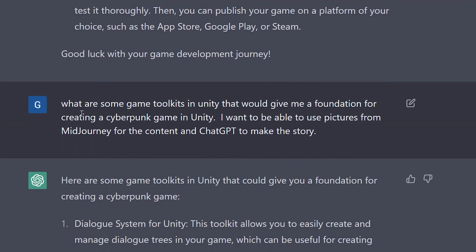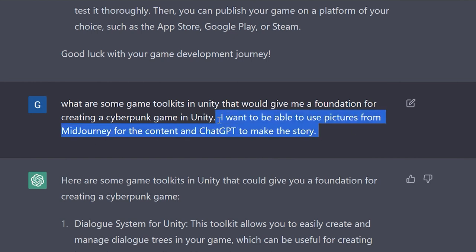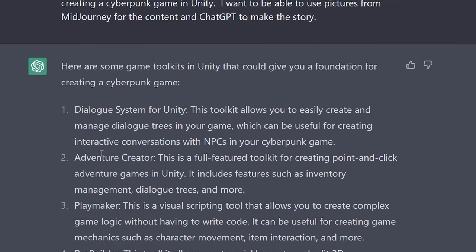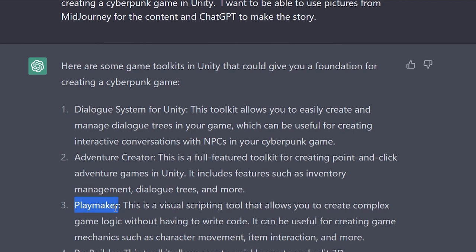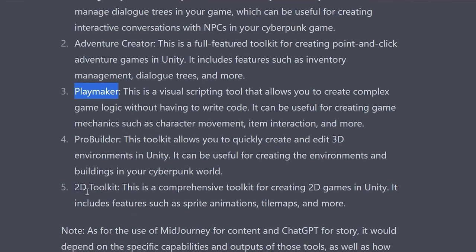I then asked: what are some game toolkits in Unity that would give me a foundation for creating a cyberpunk game? I want to be able to use pictures from MidJourney for the content and ChatGPT to make the story. It came back with several great tools — I've used all of them. I've used Dialog System for Unity a lot, Adventure Creator quite a bit, and I have courses on Playmaker. ProBuilder for building objects and a 2D toolkit are also mentioned as useful options.